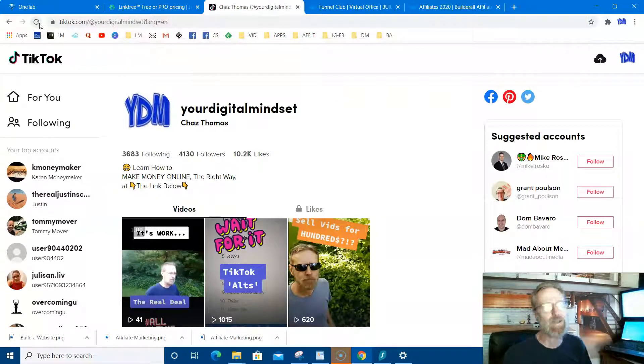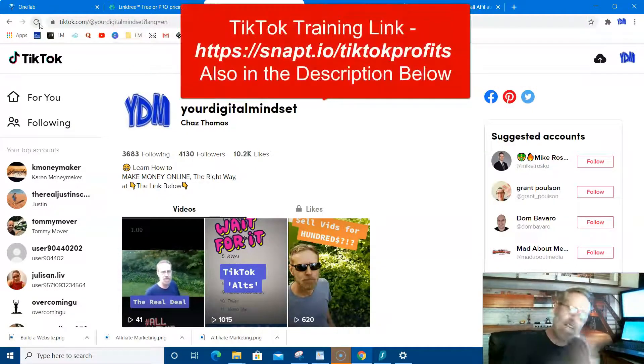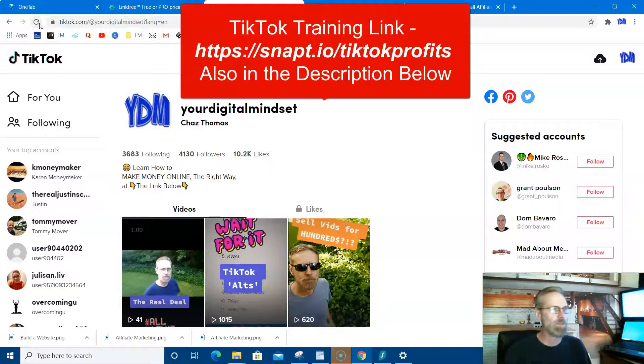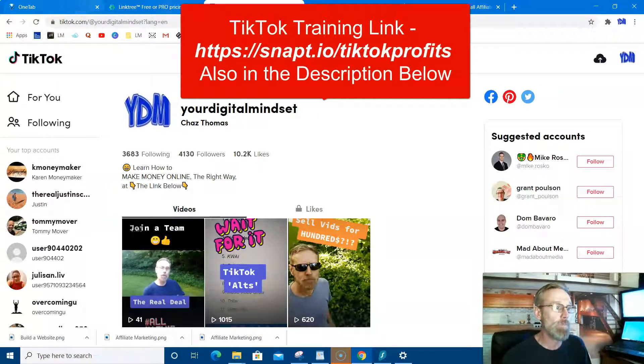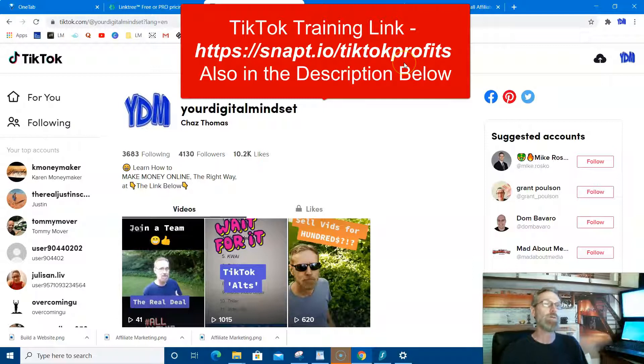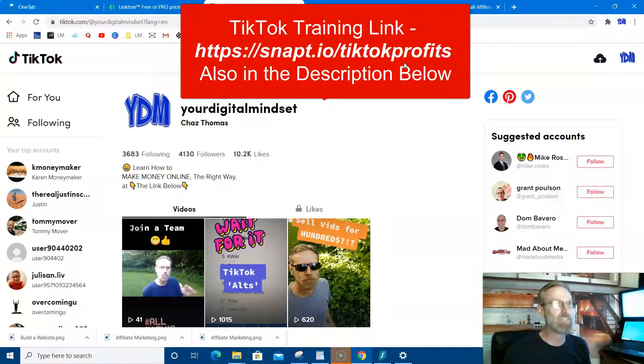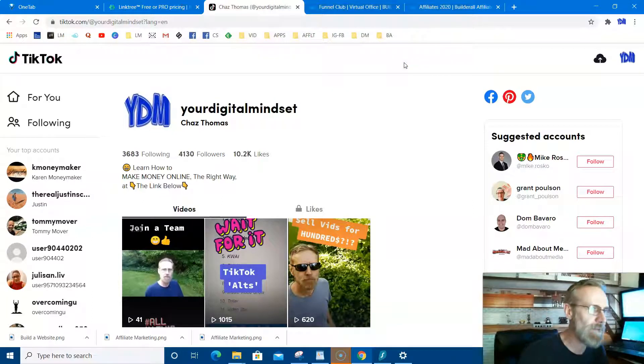So get in on TikTok if you haven't. There's a link down below. Anyway, that's not what this video is about. The video is about the number one opportunity for you to promote something that everybody needs, that you don't have to sell, that pays very well.